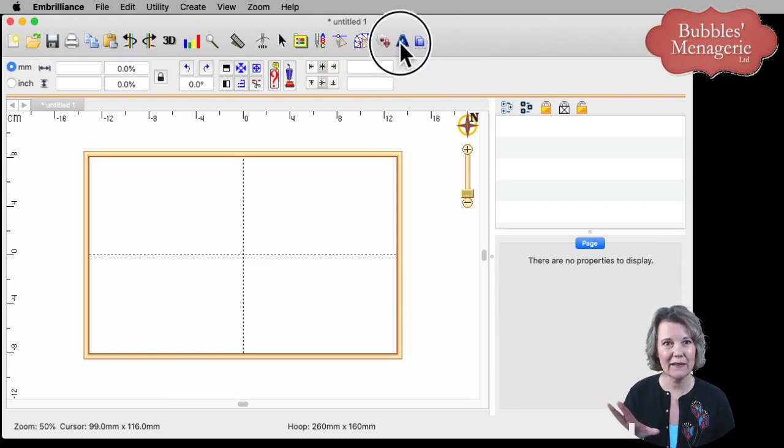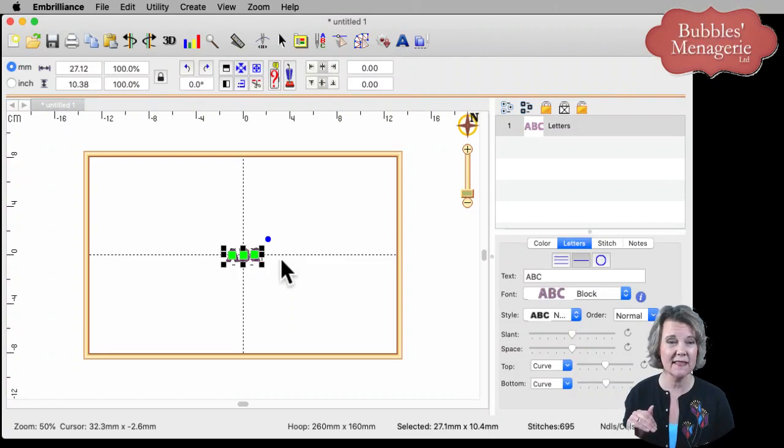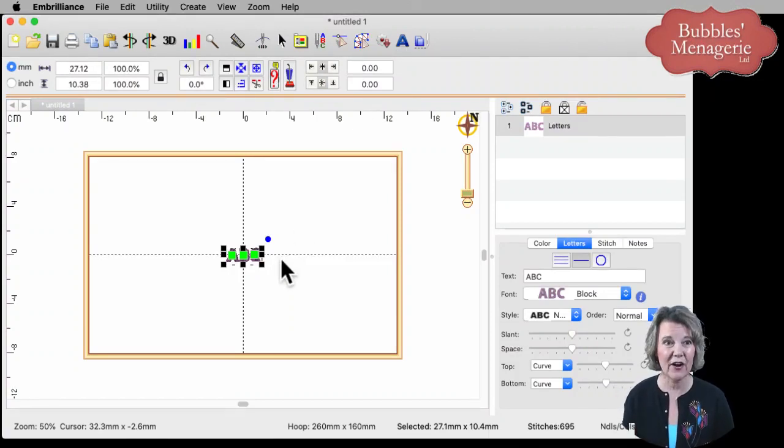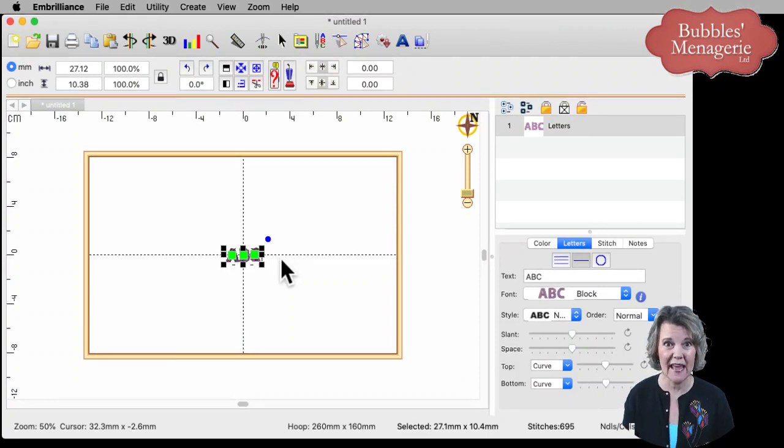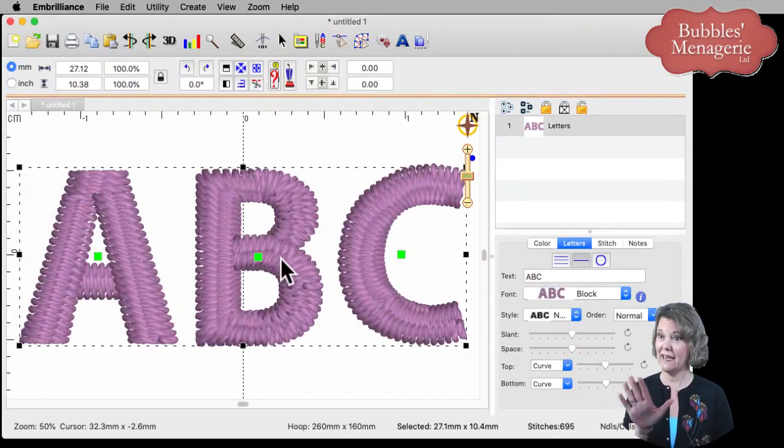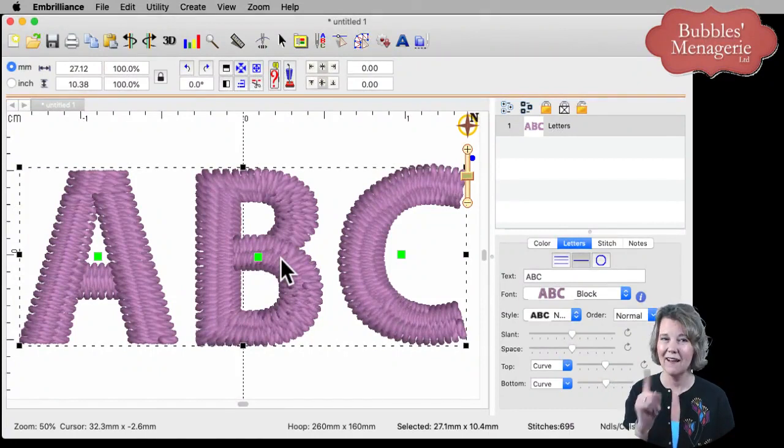So I'm going to click on the big letter A and that puts an ABC in the center of my hoop. It's a little hard to see. So if I click on the letter S on my keyboard, that will zoom into the selection and I can see the lettering up close and personal.